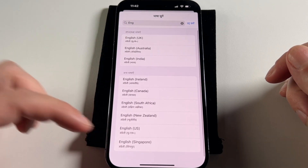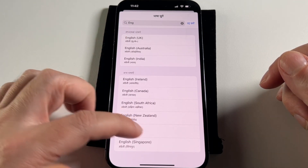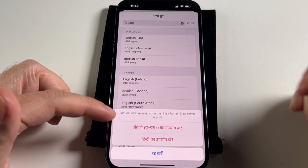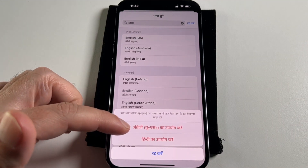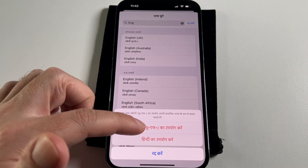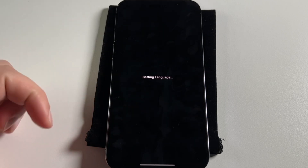U.S. English is already showing up in the menu — actually there are way more types of English. U.S. English does show up here, so I can pick it again. And now it's saying — I guess that's 'do you want to switch?' So pick the top one. And setting language.